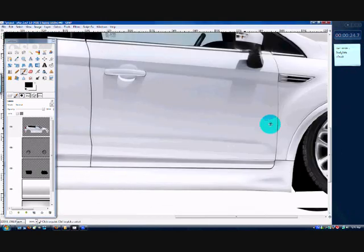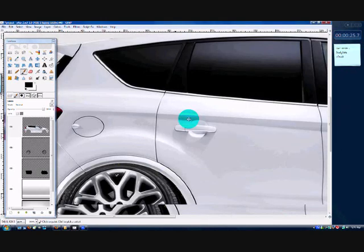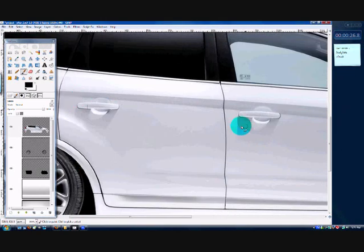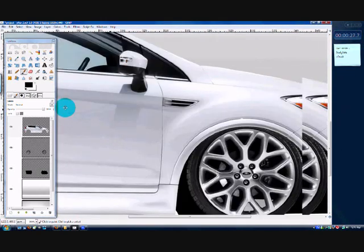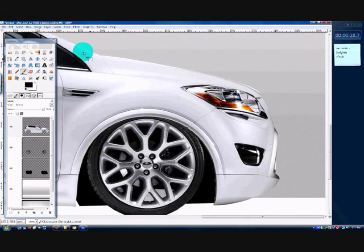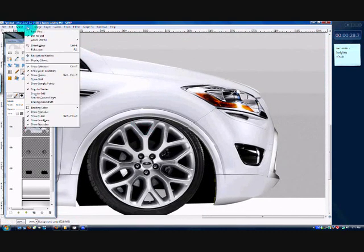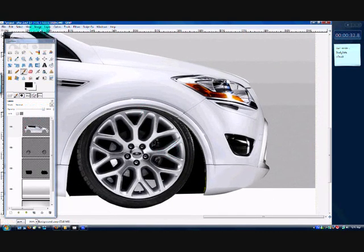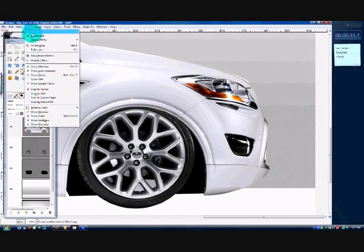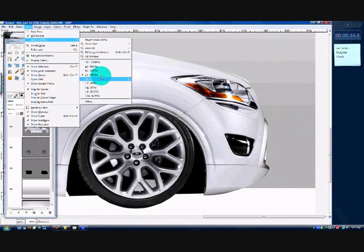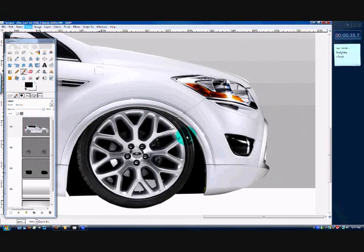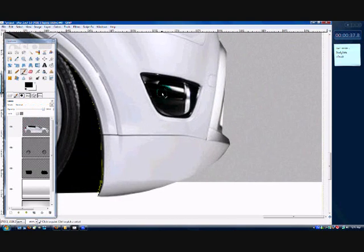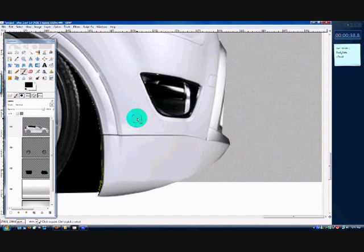Alright, so this is the car that we made in episode 1. I'm zooming in to about 200%... yep, 200%. And what we're going to do now is zoom in to 400%. With the car that you made in episode 1 open, make sure you open the XCF file, not the JPEG.